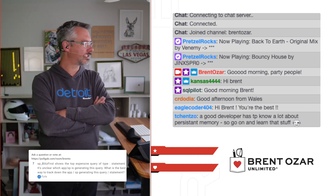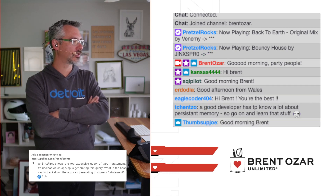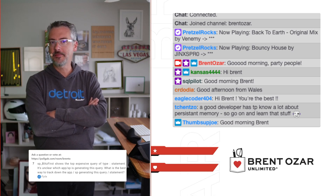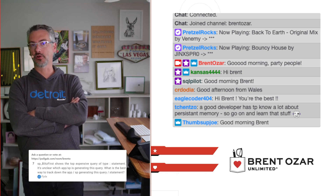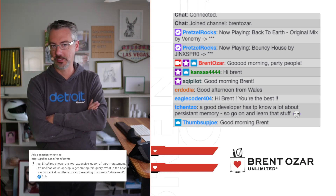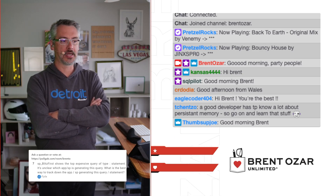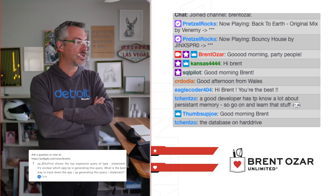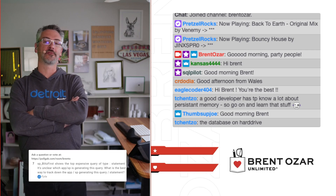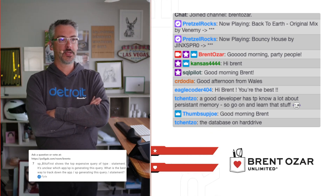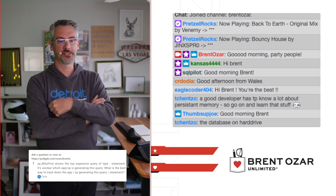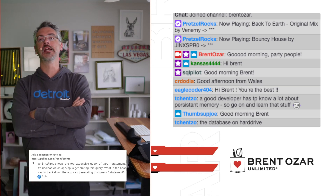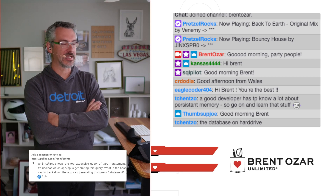Chechko says a good developer has to know a lot about persistent memory, so go learn that stuff. When you say persistent memory, I'm not sure what you mean. If you mean persistent RAM like PMEM chips, I don't believe anyone needs to learn about that — that technology is dead on arrival. It makes no sense in the cloud, and anything that doesn't make sense in the cloud is not going to catch on well on-premises these days. People haven't been putting databases on magnetic hard drives in five years, so maybe stop lecturing and start tuning in to learn.